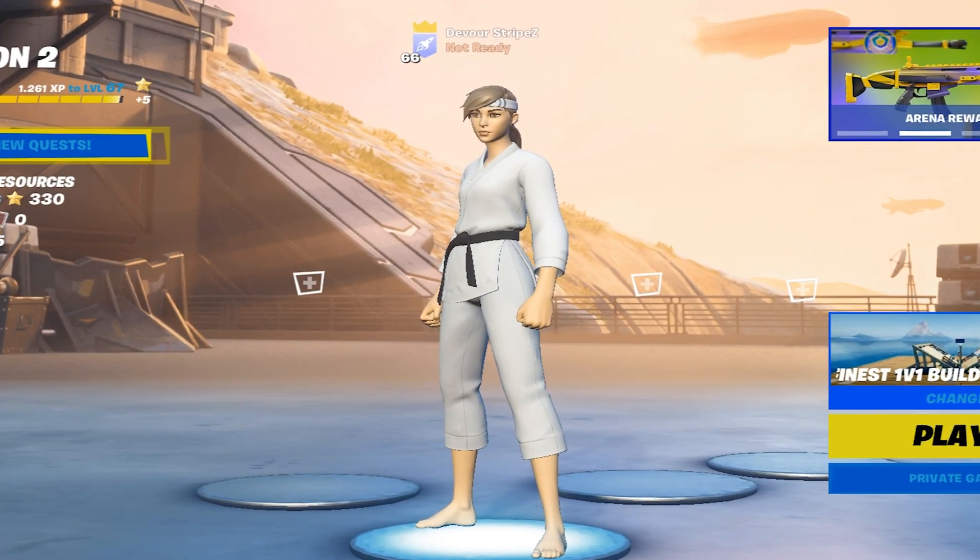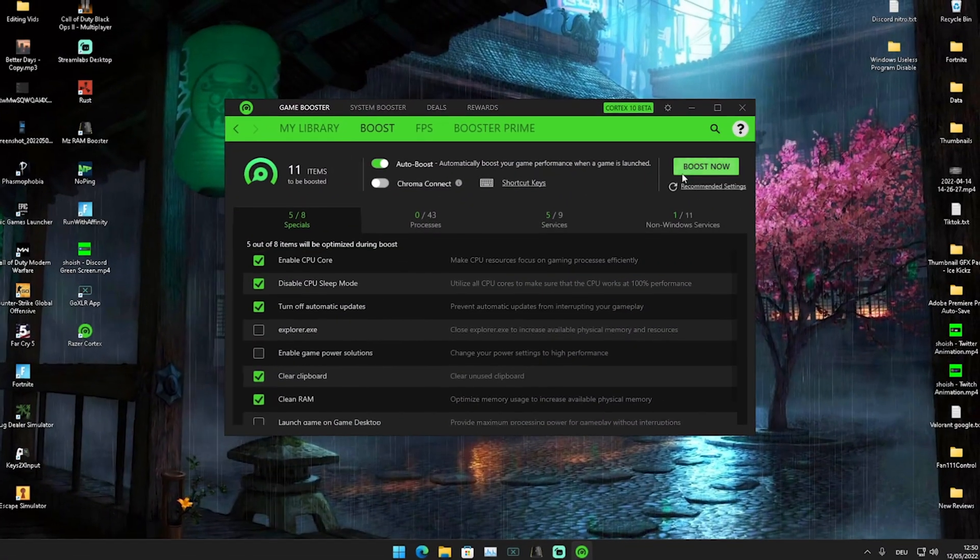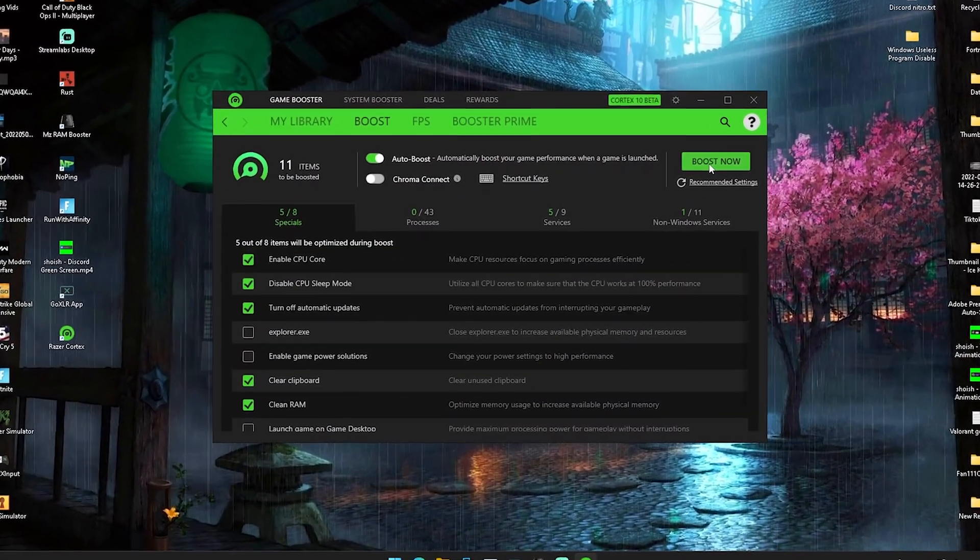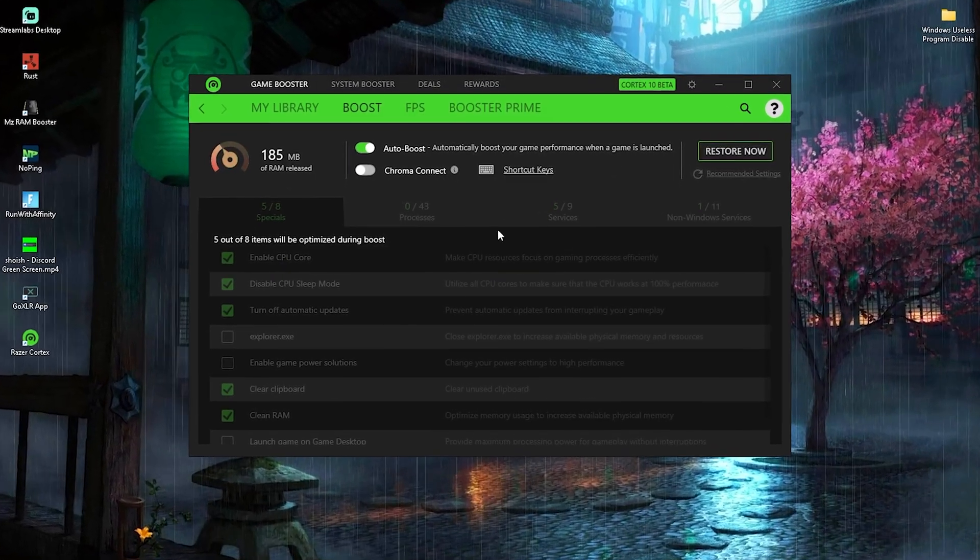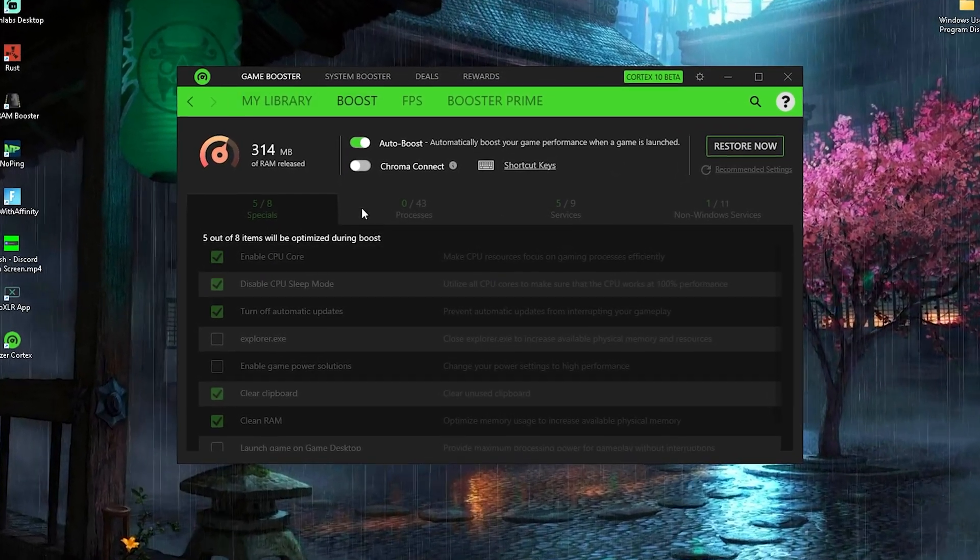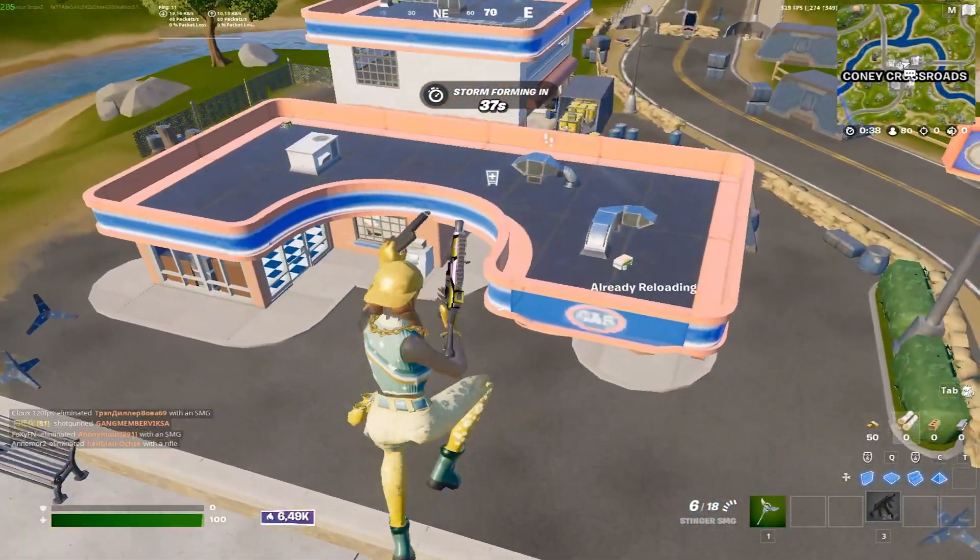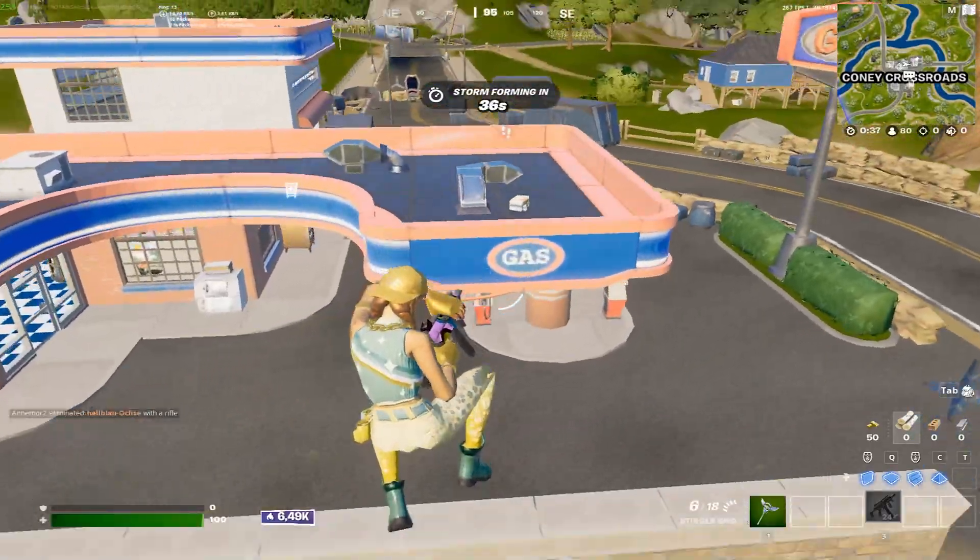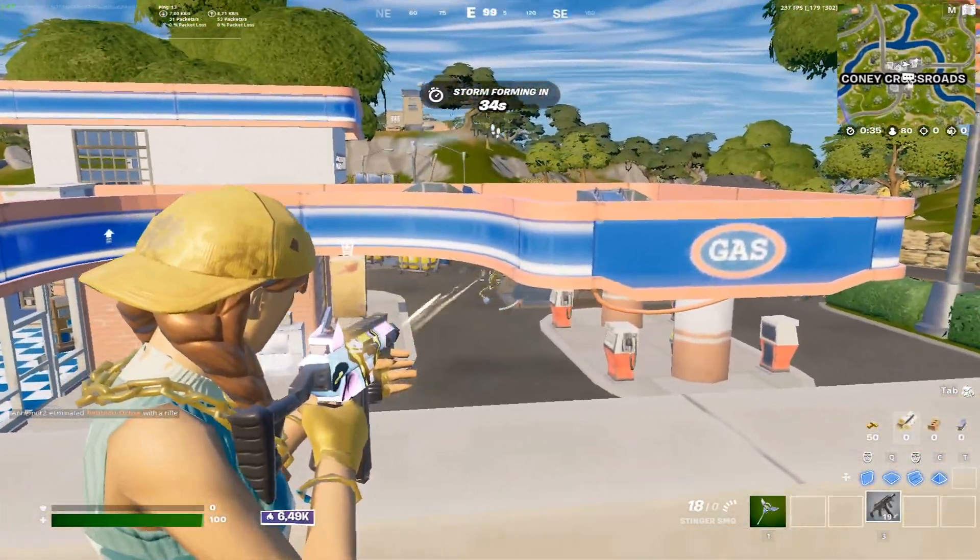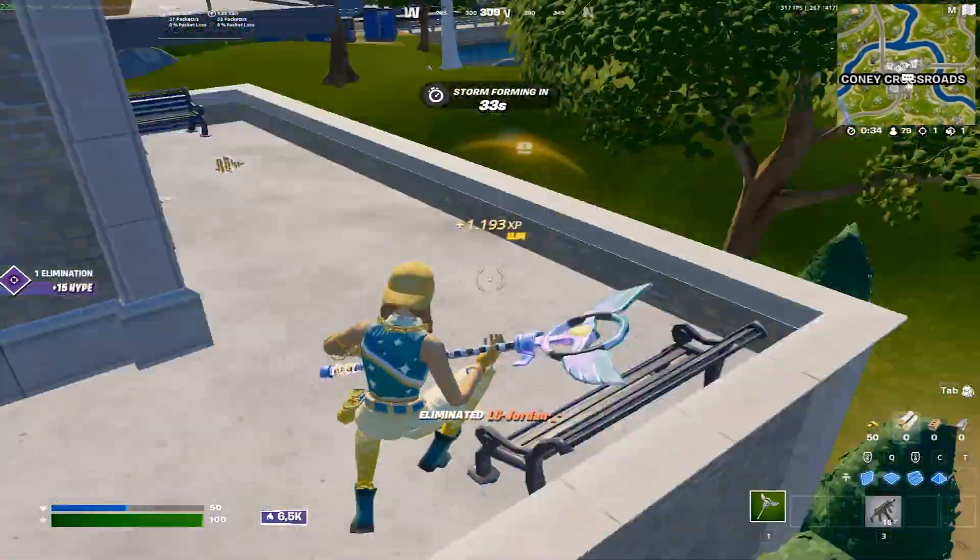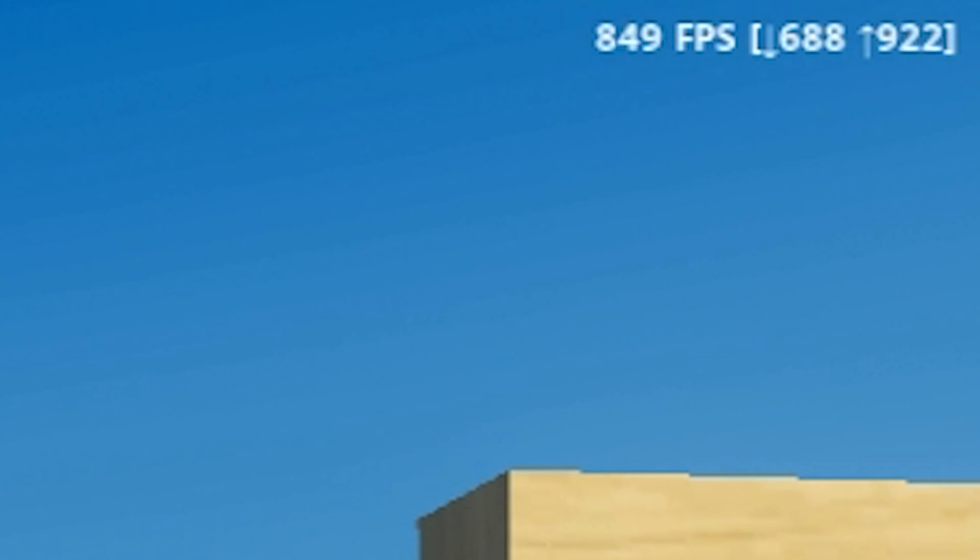What's up guys and welcome back to a brand new video. In today's video, I'm going to utilize Razer Cortex, which is Razer's own FPS boost software. It actually helped me free up one entire gig of RAM before hopping into Fortnite, which is crazy to think about.